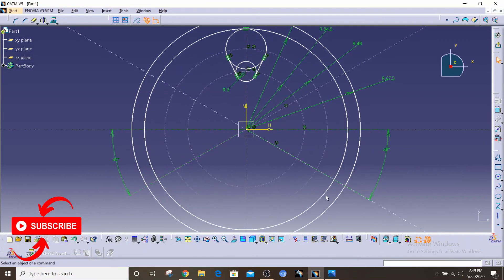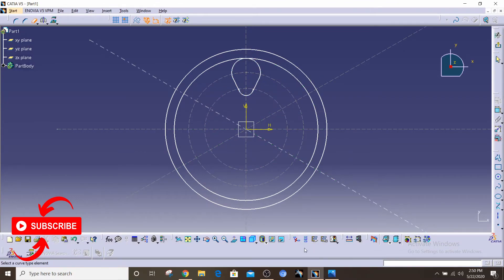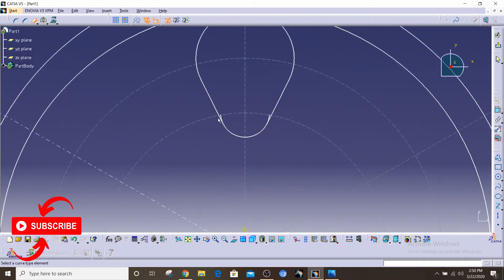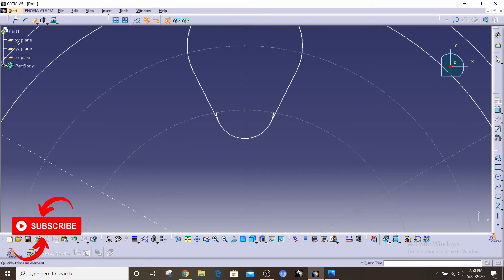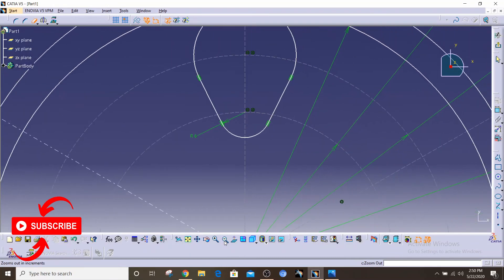We just have to trim out some parts of this element. I'm gonna use the quick trim — double click it — and start trimming some parts of this sketch element. Now we have this sketch ready. If we turn these off you can see it here. I still need a bit more trimming over here because something is protruding out of this arc. I have to zoom in. There you go — and let's see if they are tangent. Yep, they are tangent to each other. Perfect.